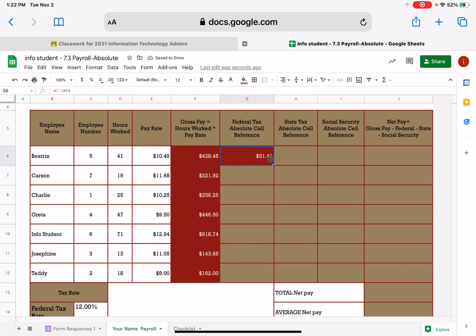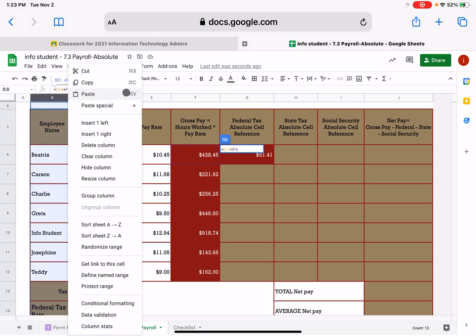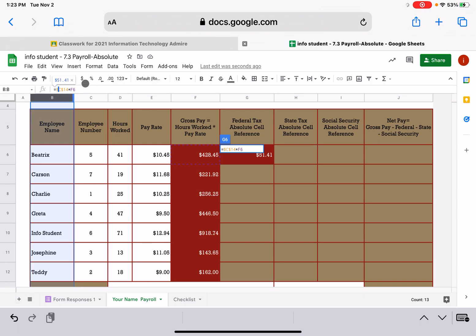Okay, so it's $51.41 for Beatrix. You could kind of mentally say, yeah, 10% would be 42, so it's a little bit more. That seems about right. But remember, you do not want to fill down yet. We want it to absolutely stay at 12% in this cell C14. I know it's hard to see my formula bar, but what do we have to do to make it absolutely stay in cell C14? You must put those lovely dollar signs before the number and before the letter. You can use your arrow keys to do that. So it should have a dollar sign, C, a dollar sign, 14. Do we need dollar signs in F6? No, because that is going to be relative. It's going to actually fill down when we tell it to fill down.